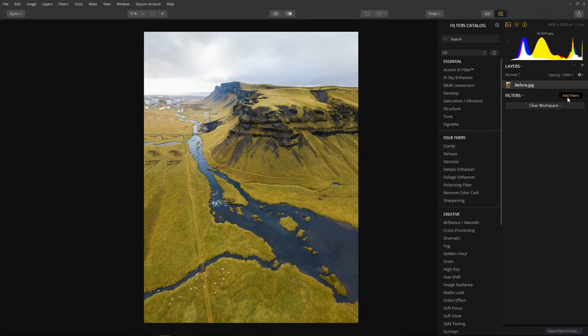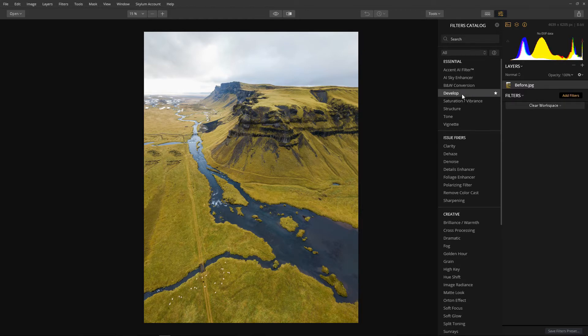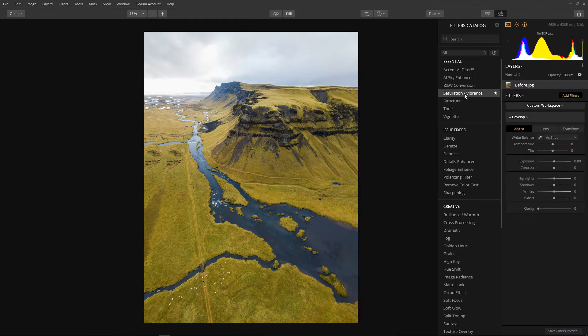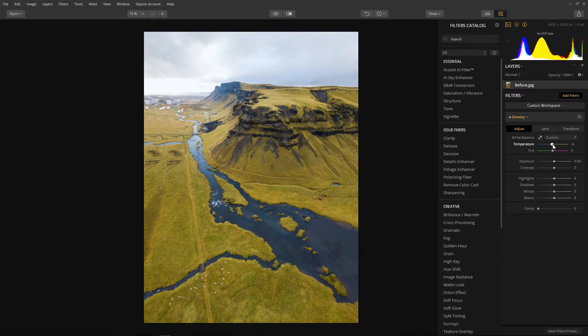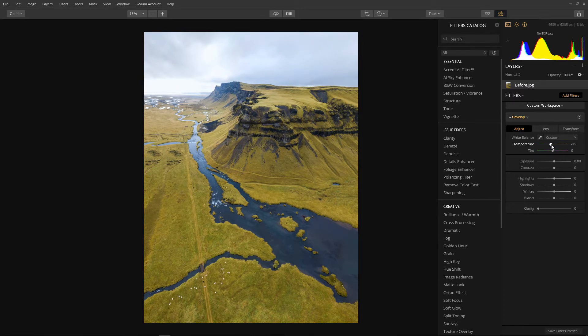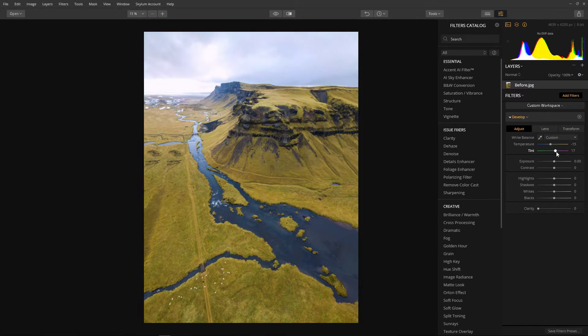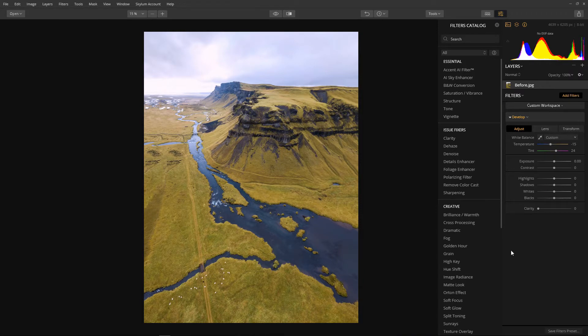Our first one will be the develop filter. The develop filter has our basic controls for setting the mood of the image, the tone if you like. For this image I'll make the temperature slightly more blue and bit by bit add a tad of magenta into the tint. So minus 15 for the temperature and 24 for the tint. A nice start.